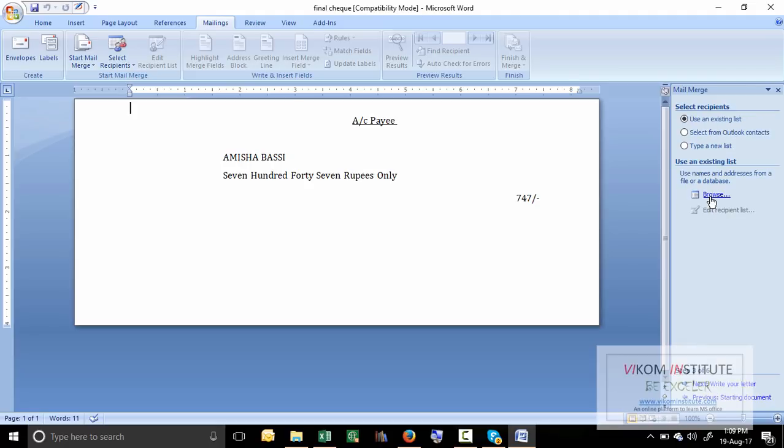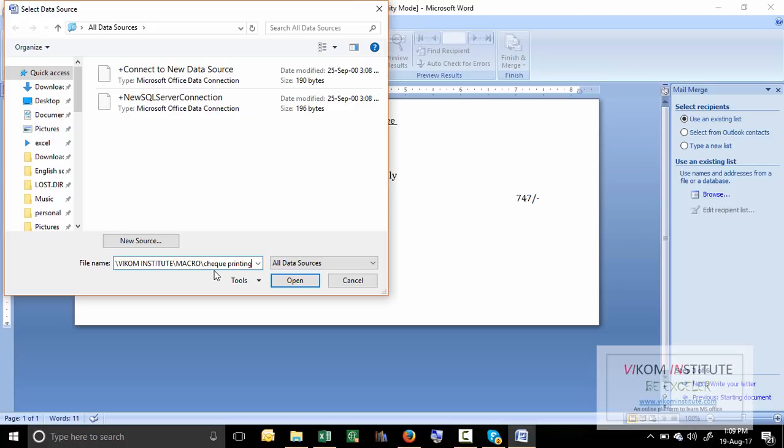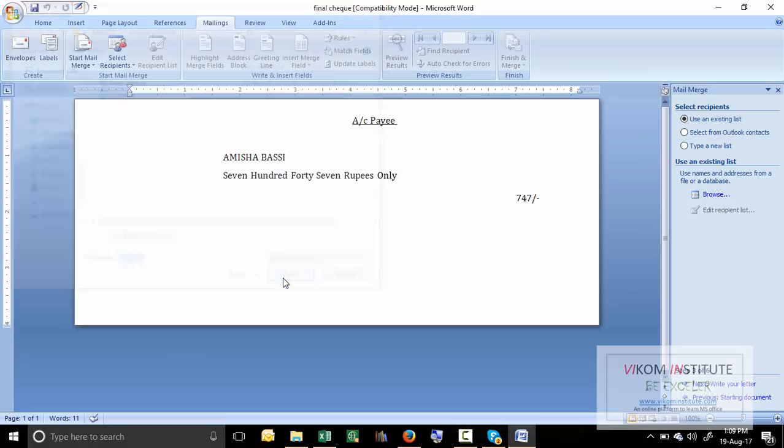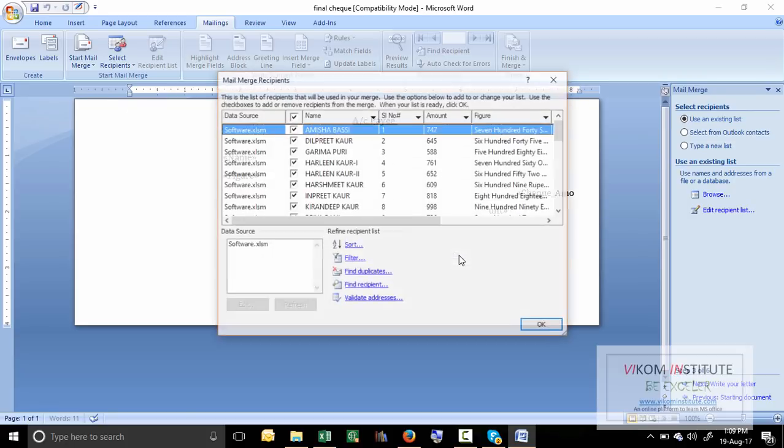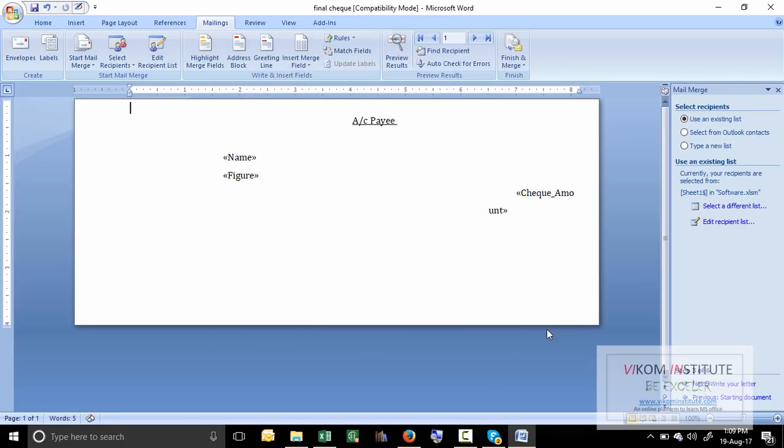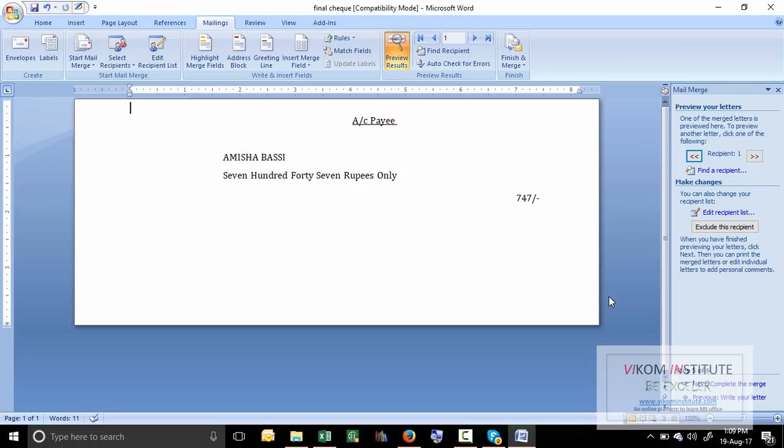The main thing is you have to browse your file. My file is here in software. Now select sheet one from here, click OK. Now click OK again. Now click next to write your letter.